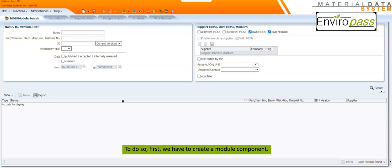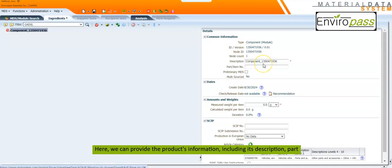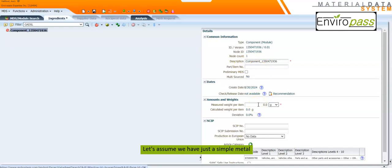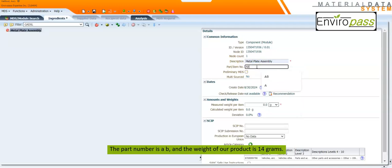To do so, first we have to create a module component. We click on New Module and then Component. Here we can provide the product's information including its description, part number, and weight. Let's assume we have just a simple metal plate assembly made of a metal plate and four screws. We call it 'metal plate assembly.' The part number is AB and the weight of our product is 14 grams.